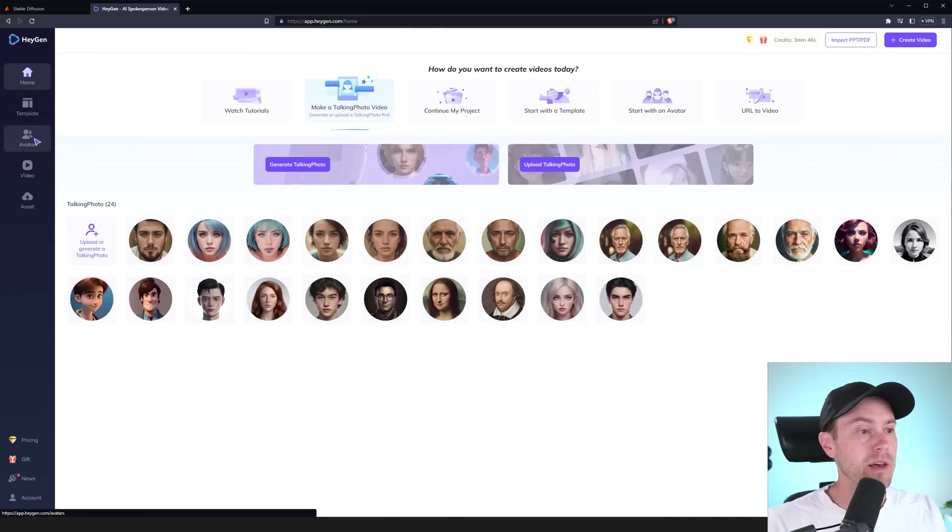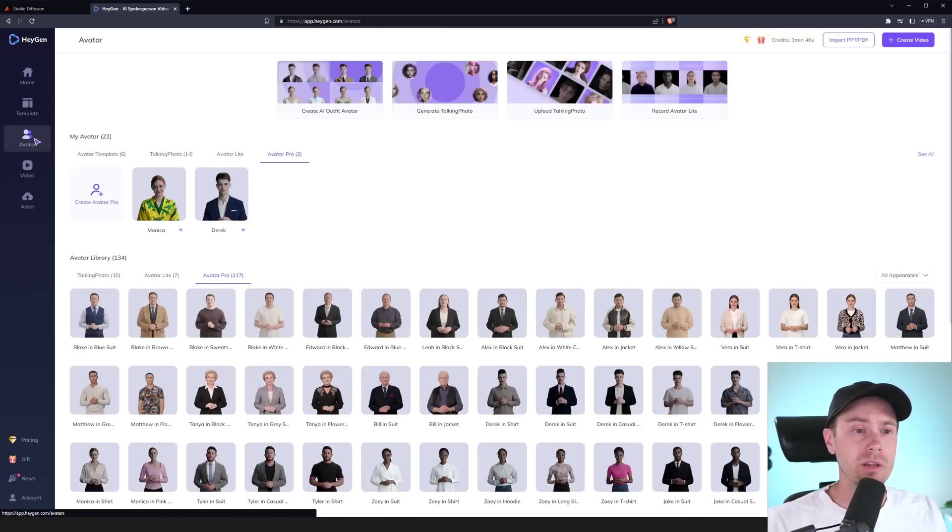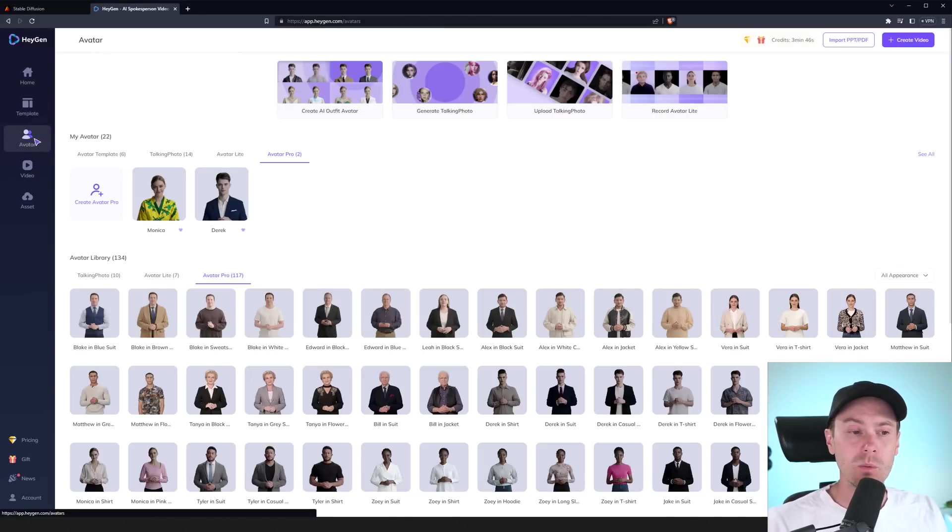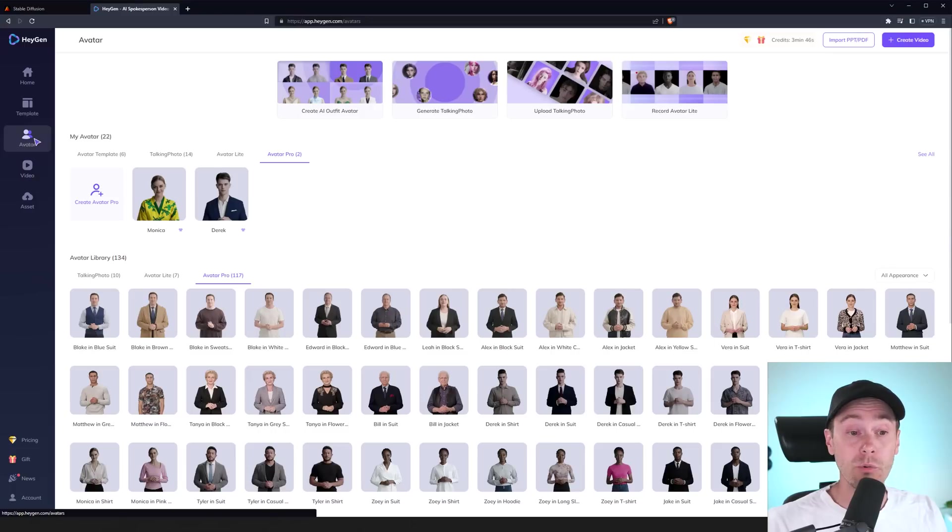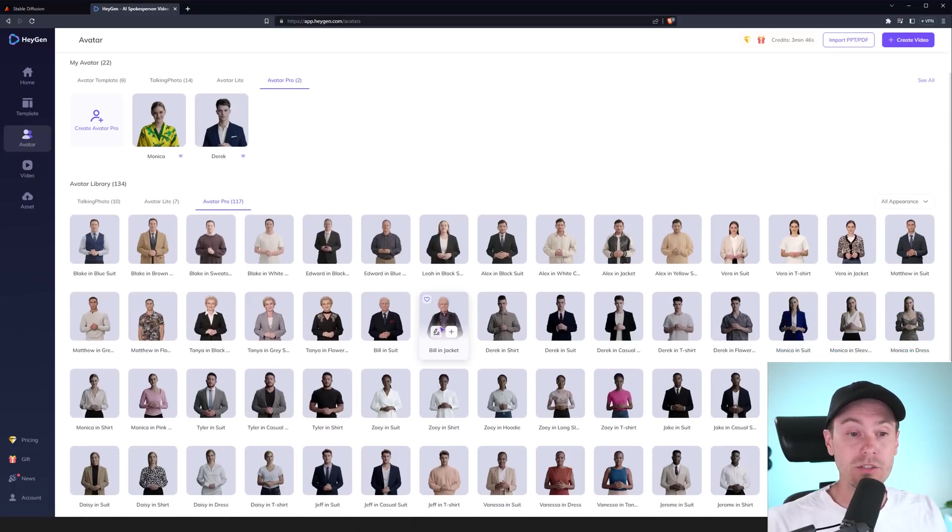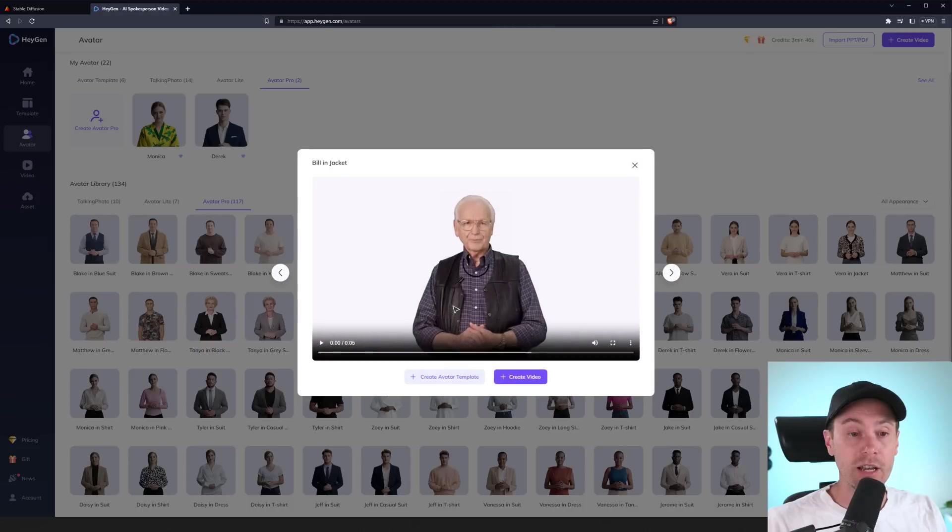Now, up here to the left, they have the avatar feature. And I think this is pretty cool because it was, in my opinion, the most realistic one. Like, let's check Bill in a jacket here. And this is just an example. If we full-screen this and watch Bill. Welcome to the new era of video creation with HeyGen.